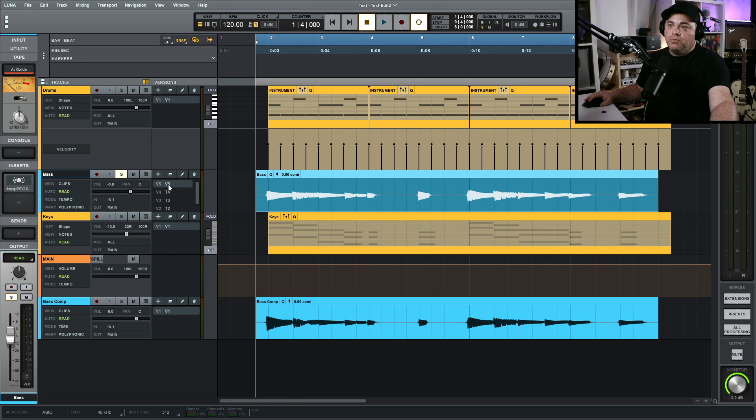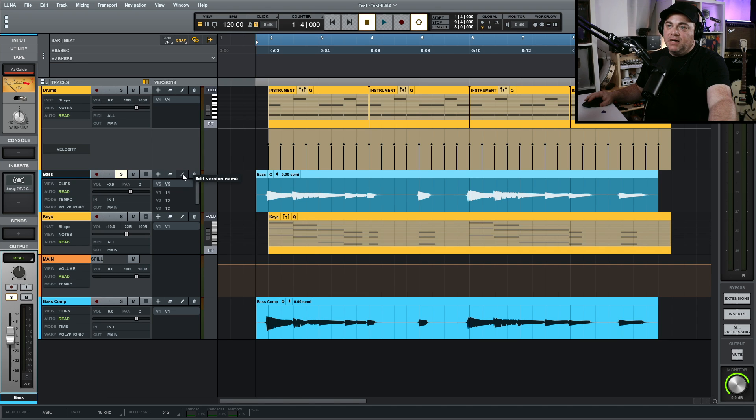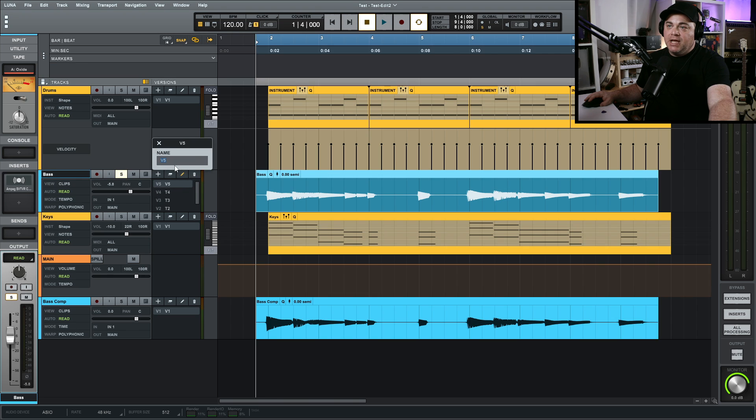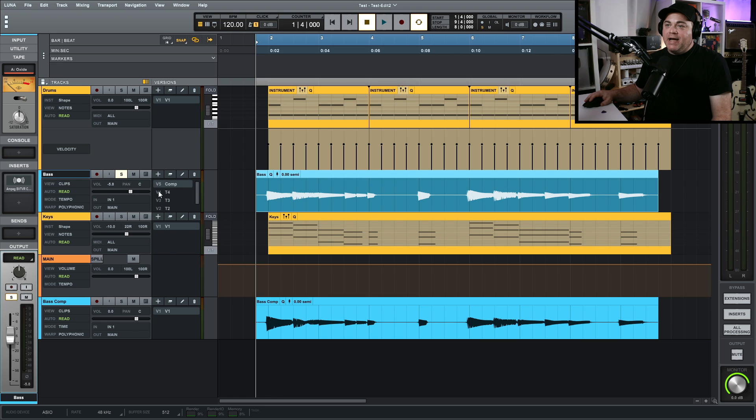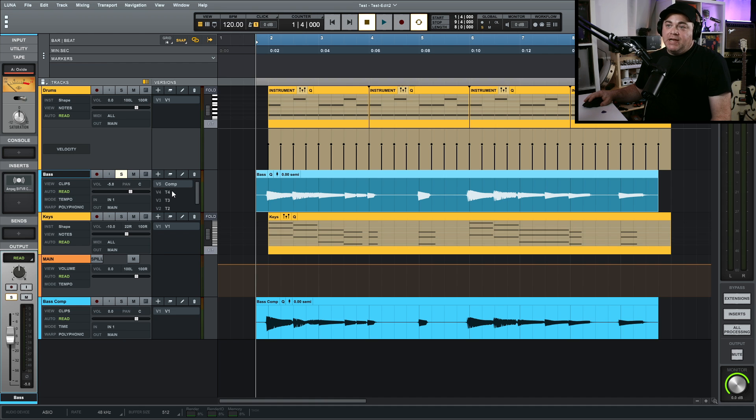So we could just click and highlight both of those right, click consolidate. And we have our master compilation right here. And an important thing to note is we can rename this. So if I just click on that and click on this right here, edit version name, I can call this comp. And then that way, when we come back, we know, okay, this is our comp track. And these are all our takes before that. And you can rename all of your takes if you want. And if you're a vocalist or working on vocals, you can see how this would be extremely useful for taking different phrases from different takes and making this one ultimate take of the best phrases from a bunch of vocal takes.